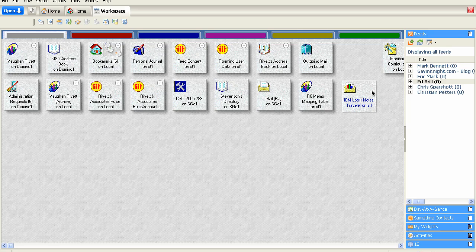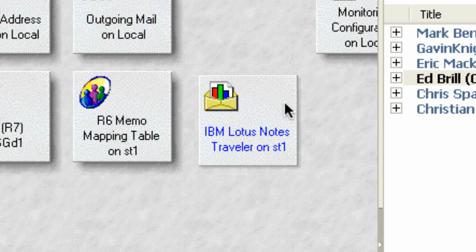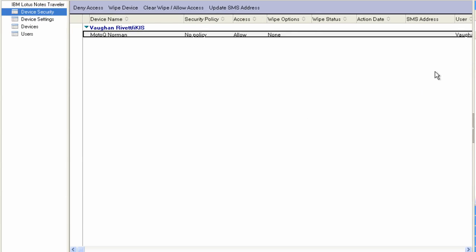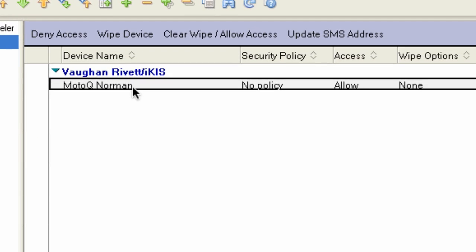On the server there's a database called IBM Lotus Notes Traveller. It will be in the root of the directory or your Domino data directory on the server. If I open it up, this is what I see — I can see my name here, and you can see the kind of phones or devices that I'm using. I've got a Moto Q, so I'm using a Motorola phone, with a little bit of information and allow access and wipe options.